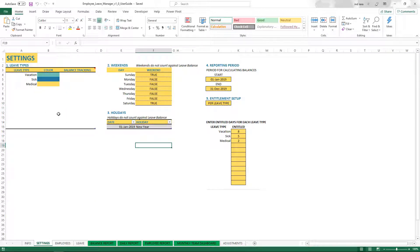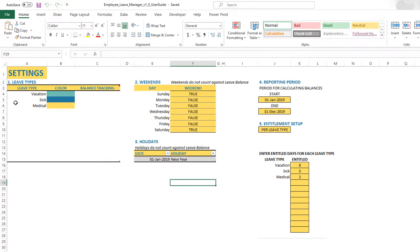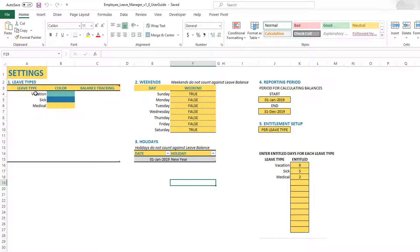This is how your template will look like when you have just downloaded it from Inzara.com. The first thing we're going to do is set up the leave types. By default, there are three leave types. You can enter up to 12 different leave types.